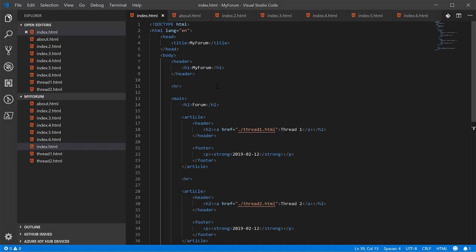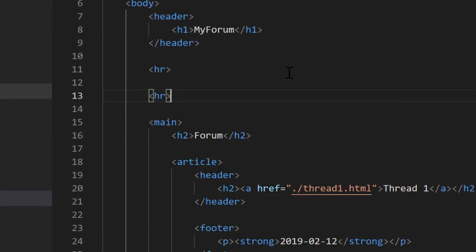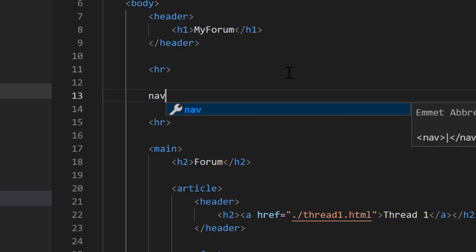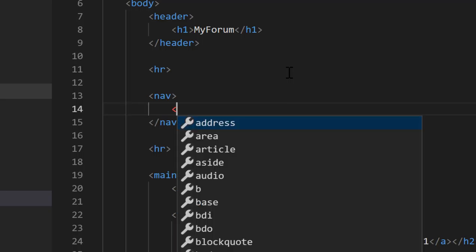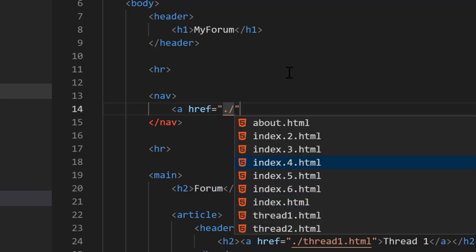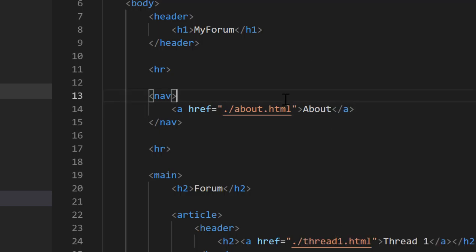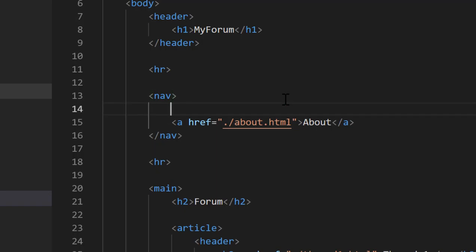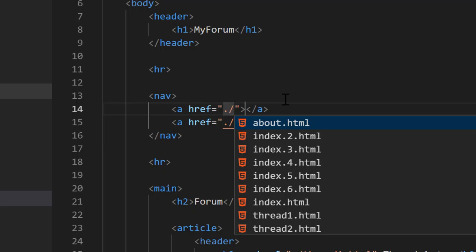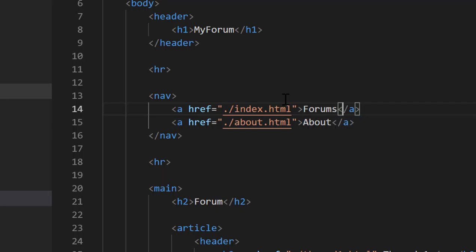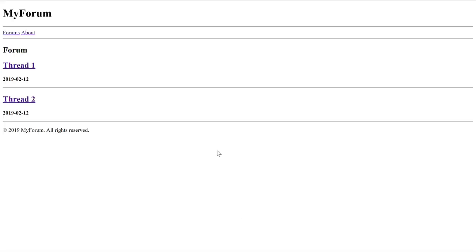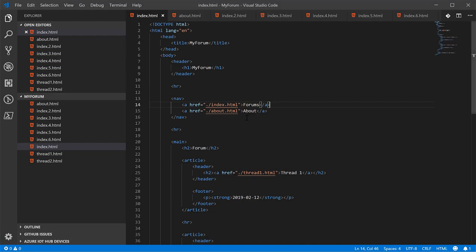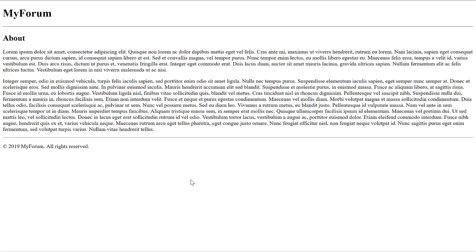But before that, let's create links to the about page. We'll create a nav element which stands for navigation, and we'll put an anchor tag with a ref attribute going to the about page. Let's also add a link to go back to the index page or the forum. You can see that even though we have spaces here, the browser doesn't honor them.